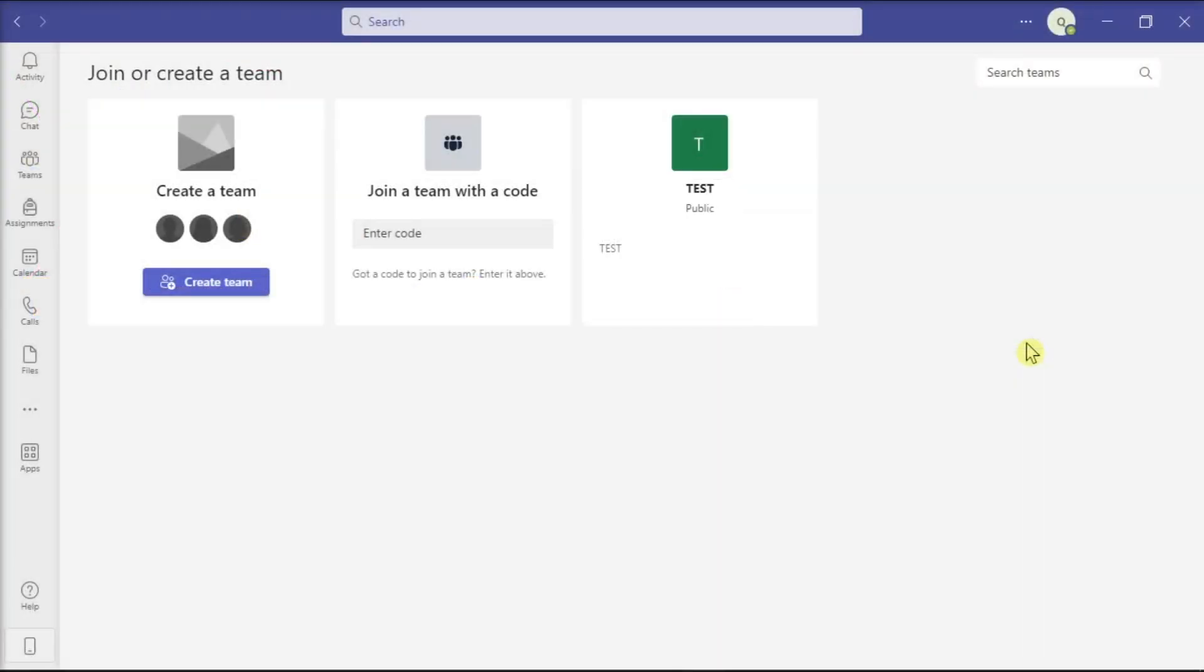The Microsoft Teams has a convenient feature called Secondary Ringer that allows you to select the device you want Teams to ring through. Now this option is handy, but if this option suddenly does not work, here are some methods you can try to fix it.